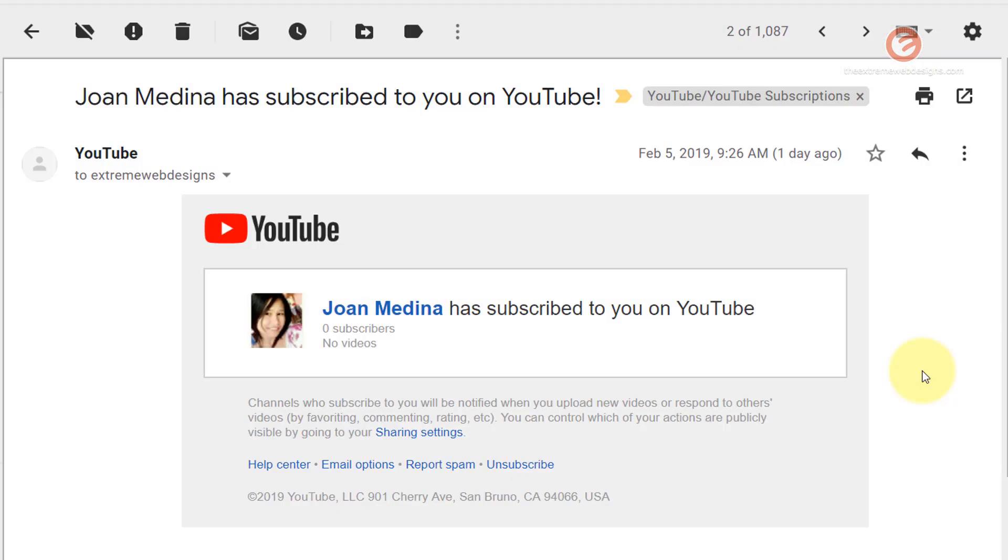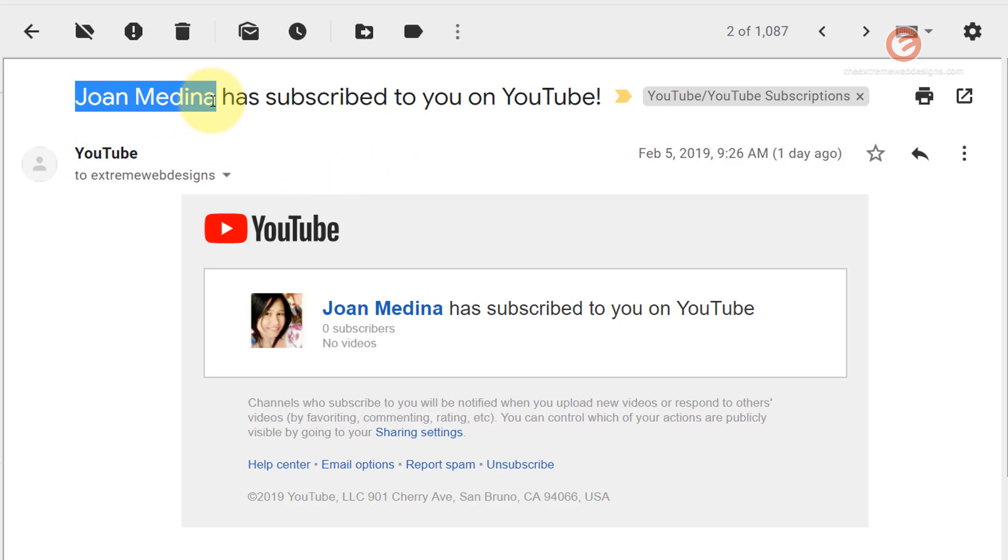So after you have opted to receive the subscription notification, when a subscriber subscribes to your channel you will start receiving emails such as this one that will tell you that a user with the name so and so has subscribed to you on YouTube and this will be the contents of that newsletter.